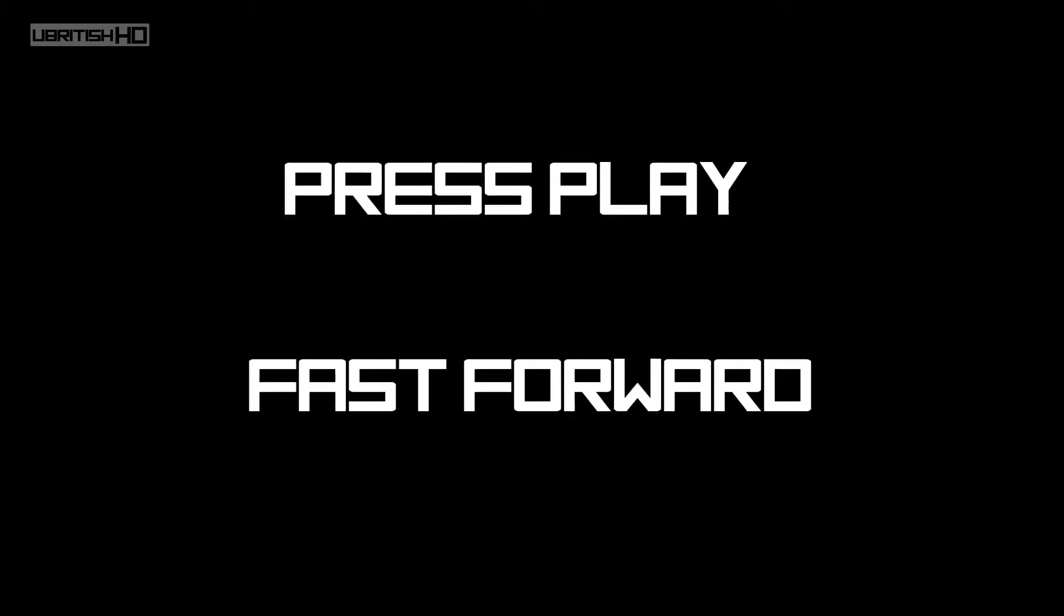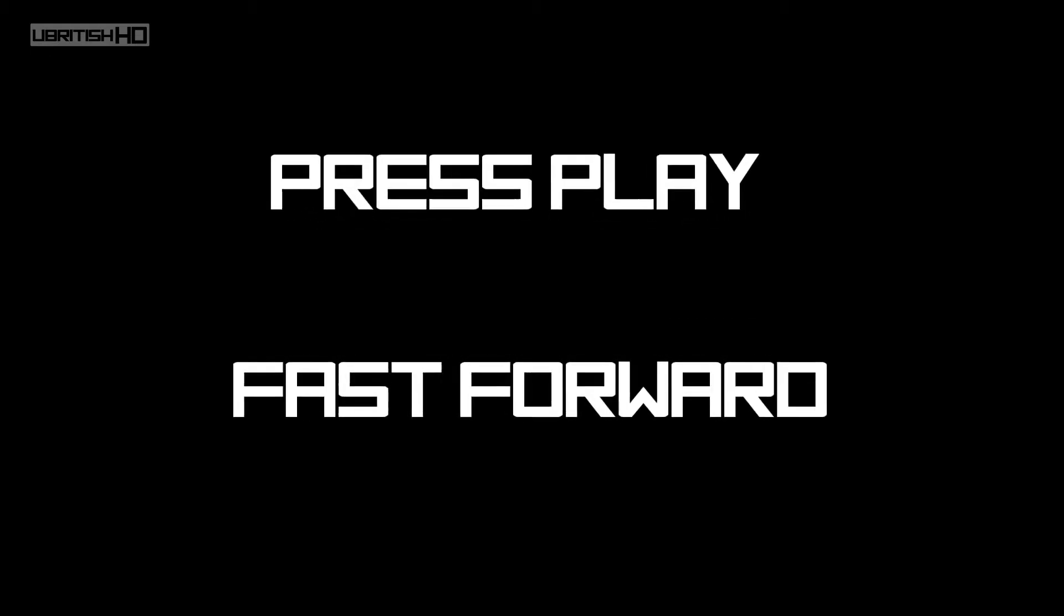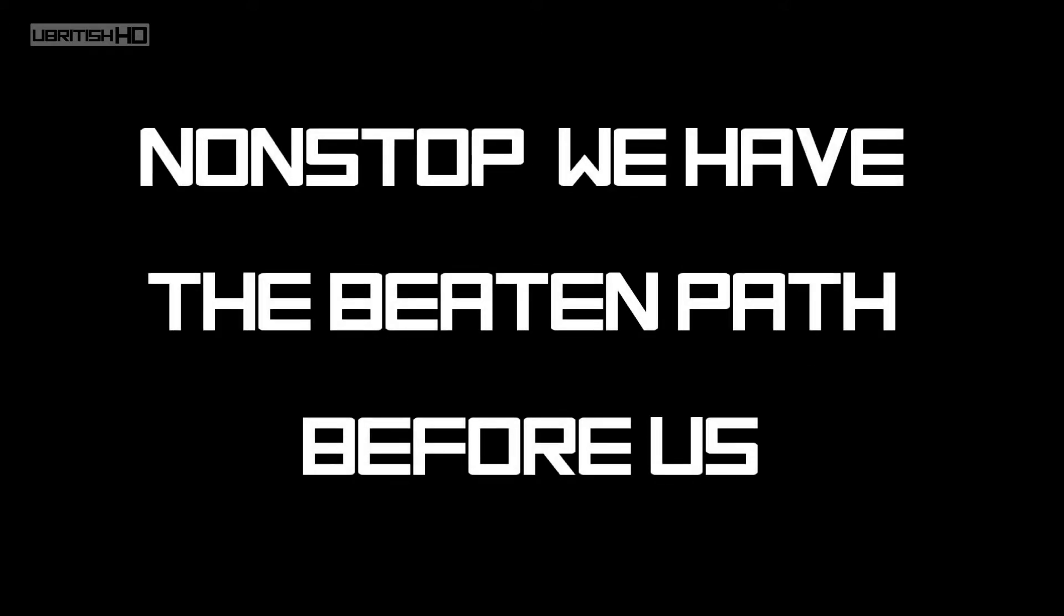Press play, fast forward, non-stop. We have a beaten path before us, it was all there.